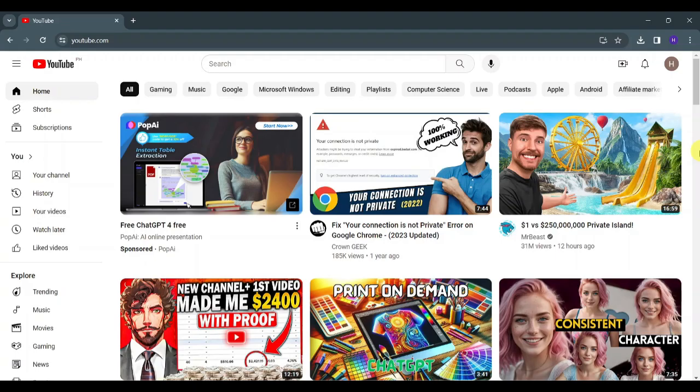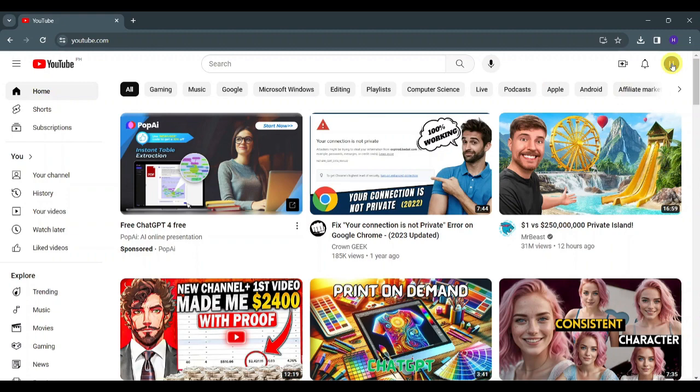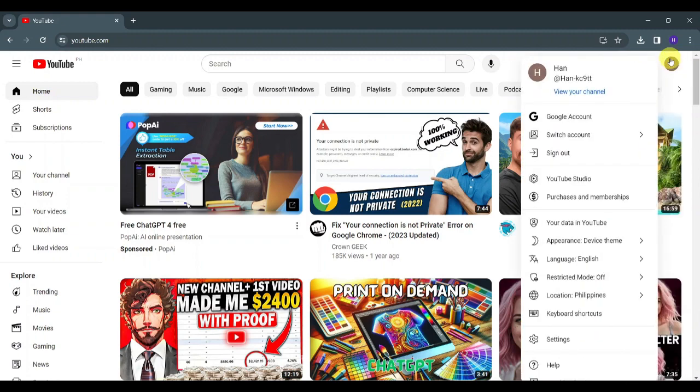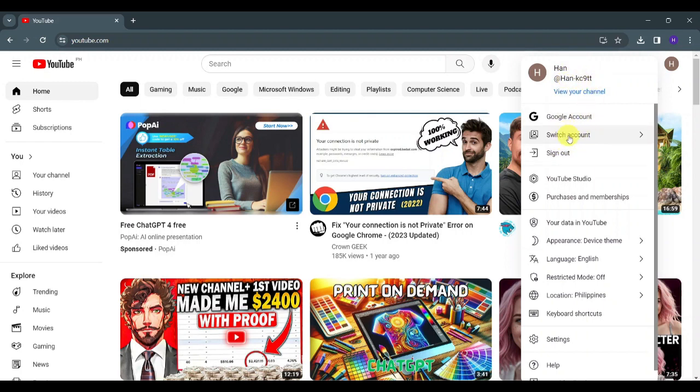First, open youtube.com and click on your profile icon found in the upper right corner of the screen. Check if you are in the right channel or account. If you're not, just click on Switch Account and choose the account that you want to delete. Once you're on the right account,